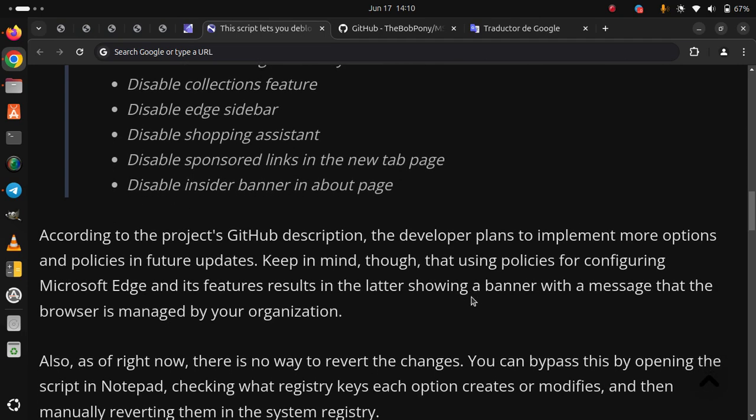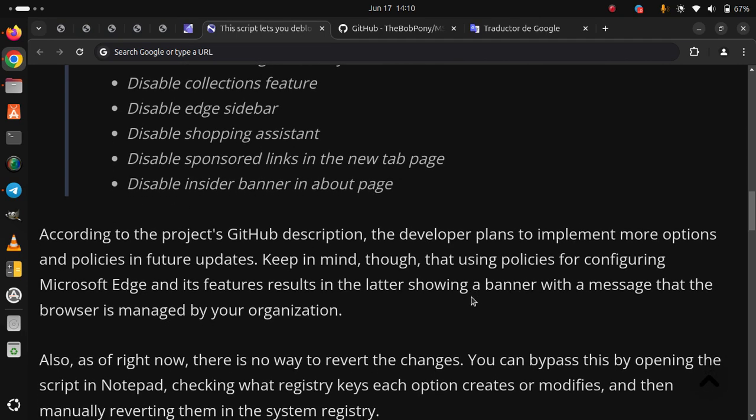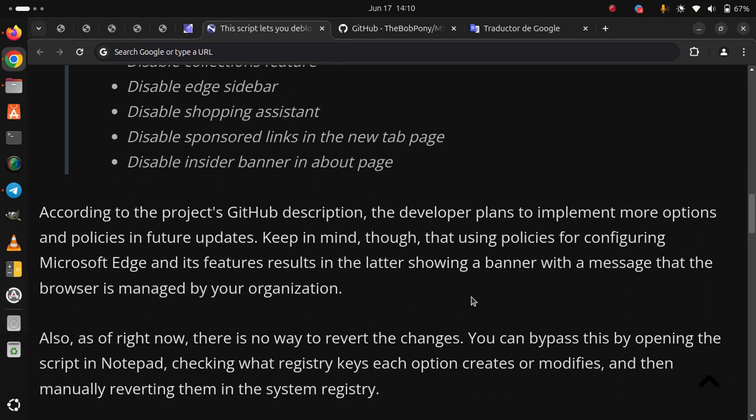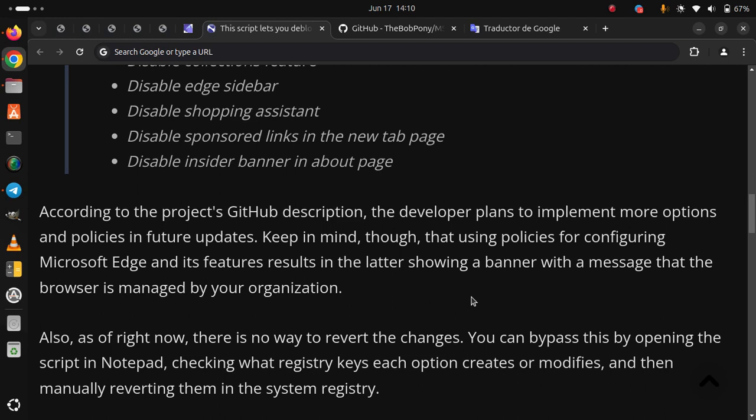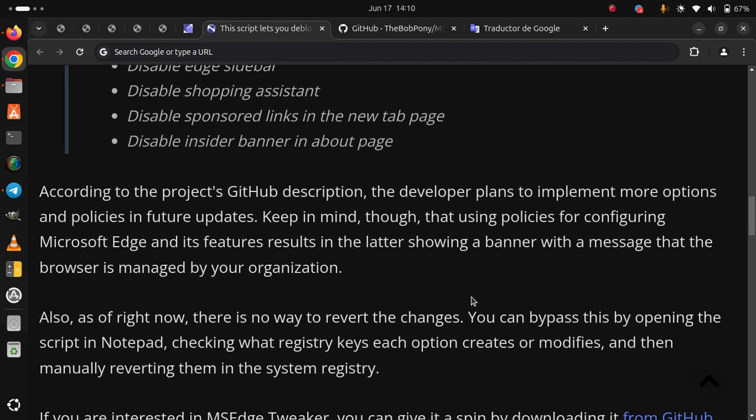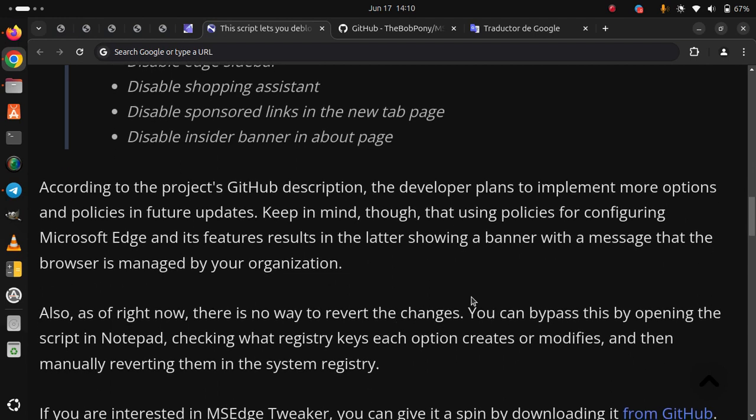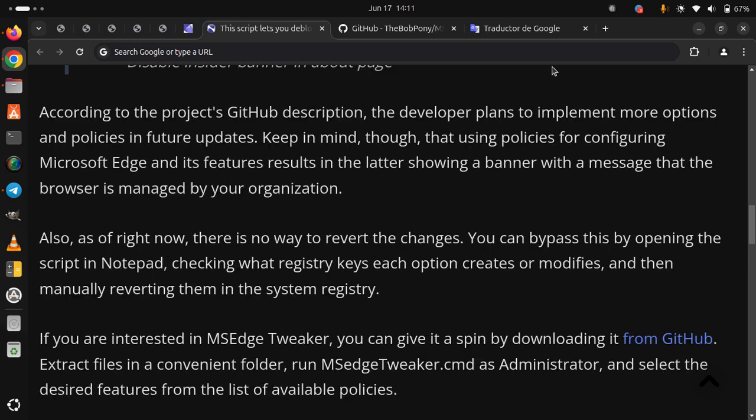Also, as of right now, there is no way to revert the changes. You can bypass this by opening the script in Notepad, checking what registry keys each option creates or modifies, and then manually reverting them in the system registry.